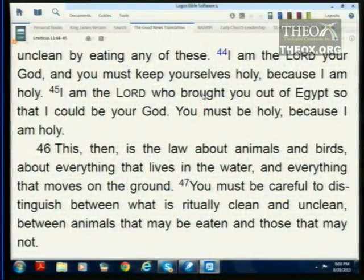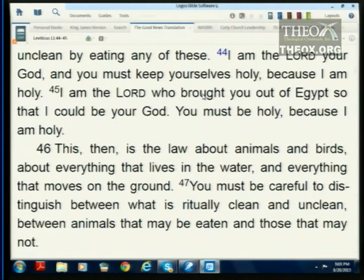What does it mean to be holy? If God is going through this elaborate process to make the sanctuary and priests holy, what did he say to them? Leviticus 11:44-45: 'I am the Lord your God, and you must keep yourselves holy because I am holy. I am the Lord who brought you out of Egypt so that I could be your God. You must be holy because I am holy.' The word holy derives from the Greek hagios, Latin sacred or sanctified. It means to be set apart — usually set apart for some very special purpose. Not common.